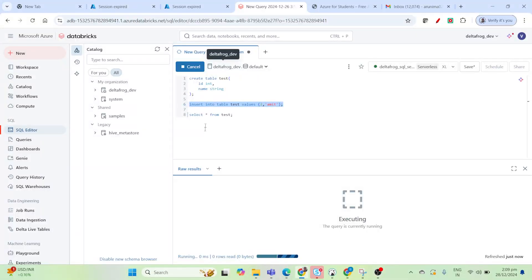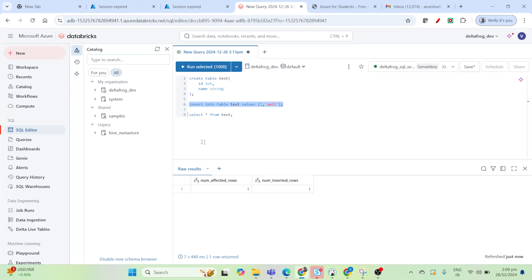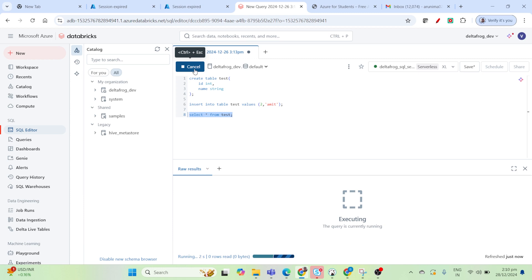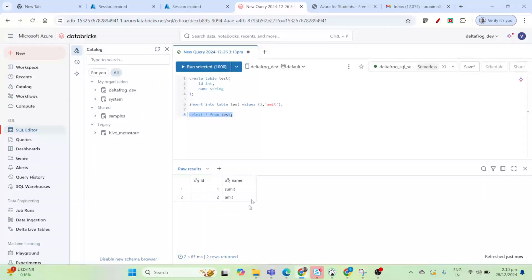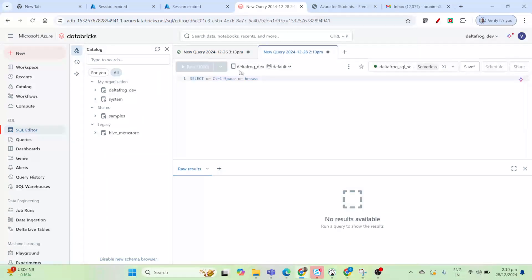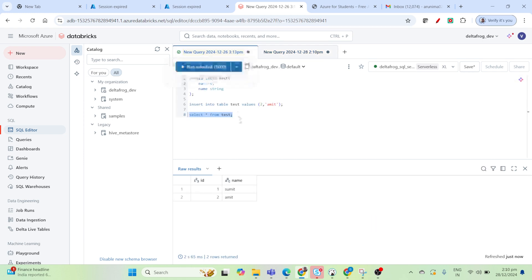Now you can see the previous output got erased. Sometimes what you need is better visualization — you want your previous output also to be visible so you can compare results. Even though you can create another query tab and achieve it, it is not very convenient. Also, this SQL editor is still growing, and sometimes you may not even get access to it, so you need to know how to connect directly to Databricks.